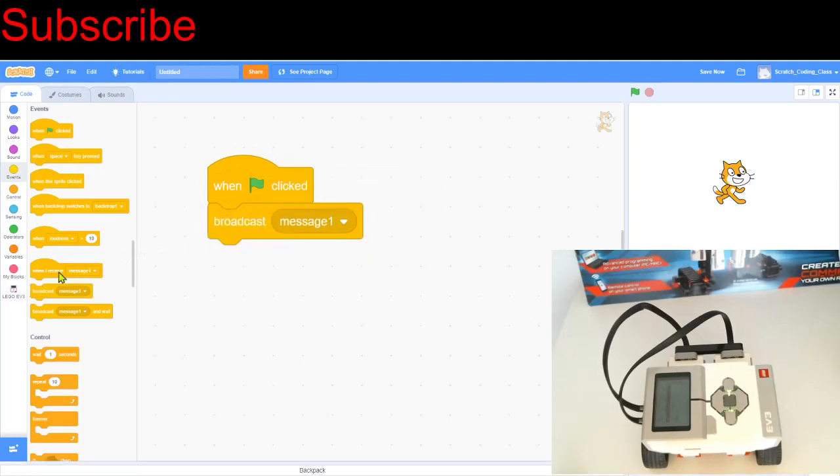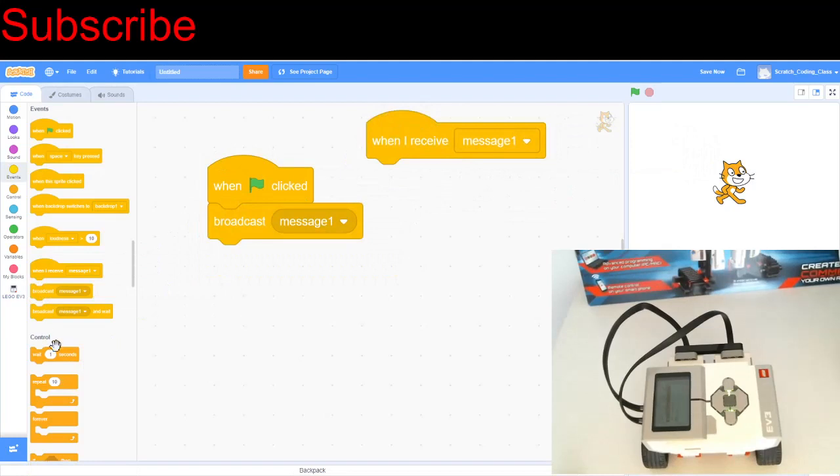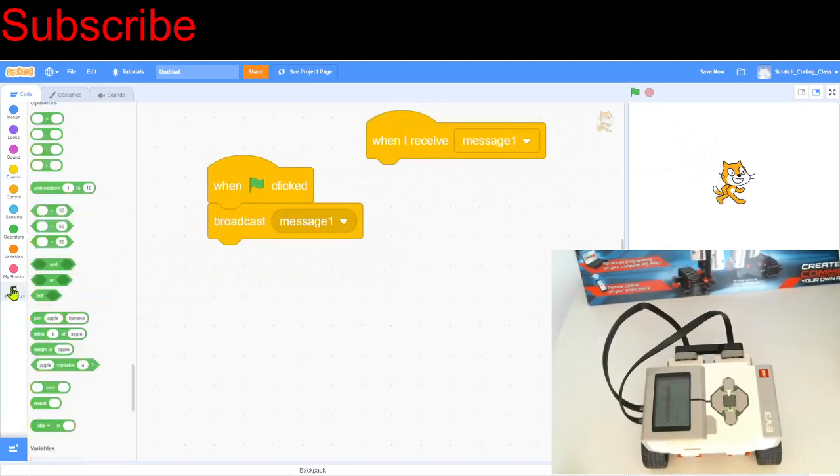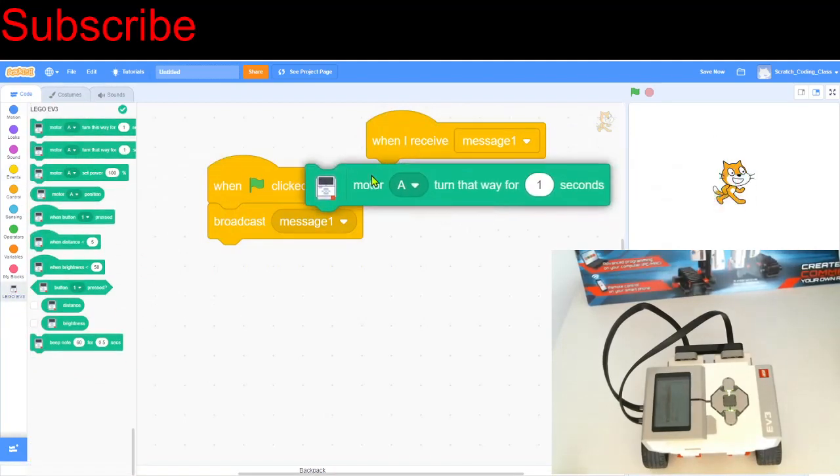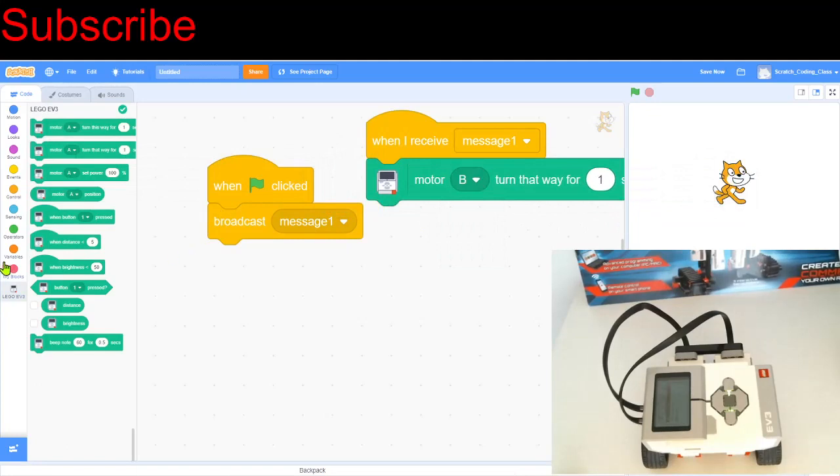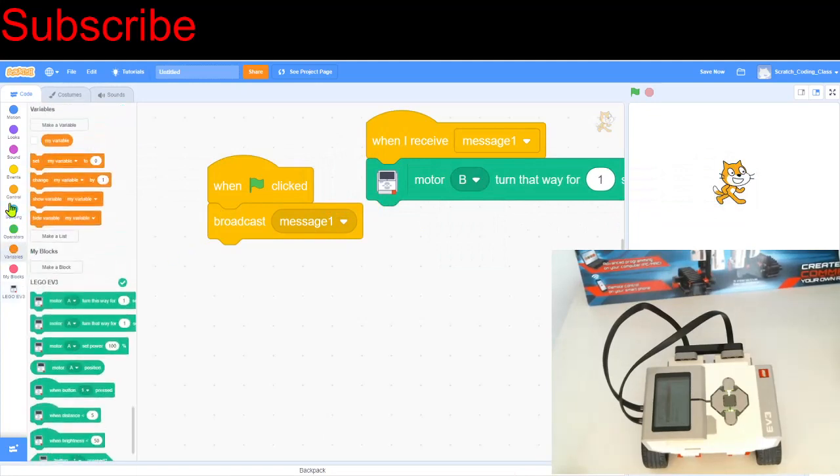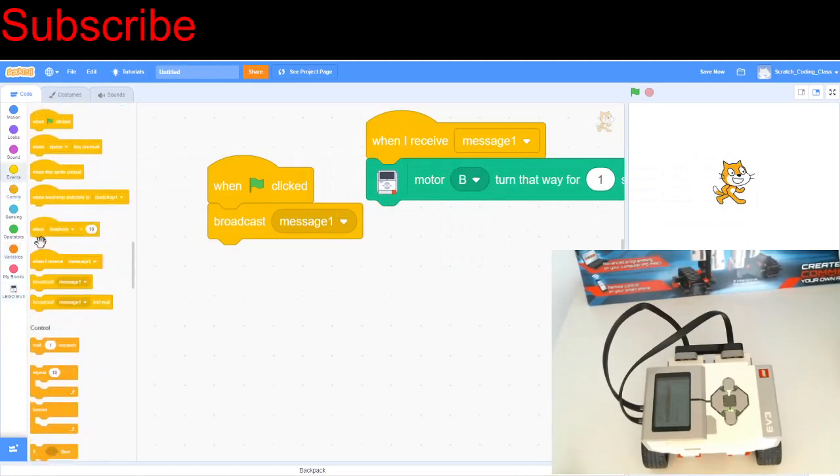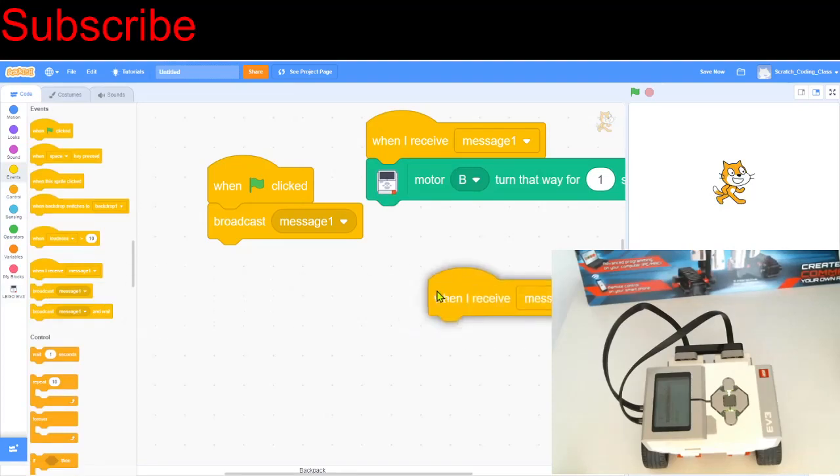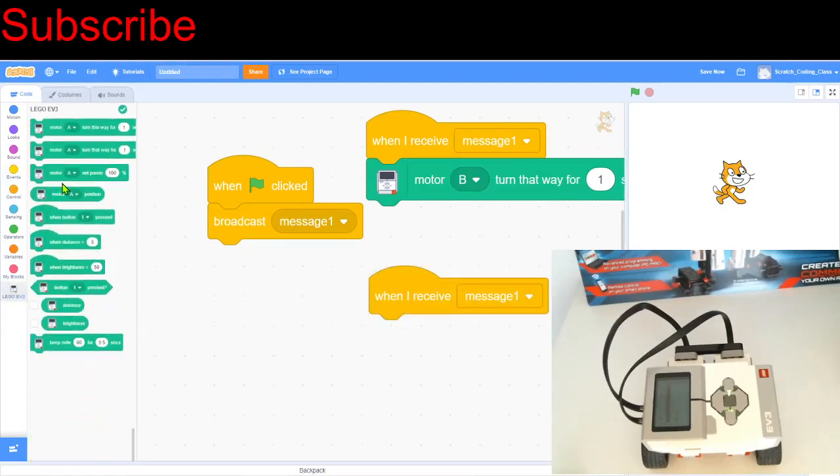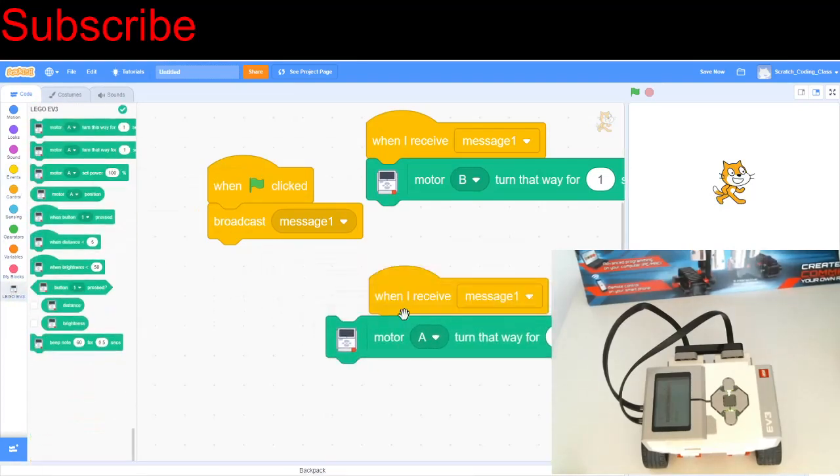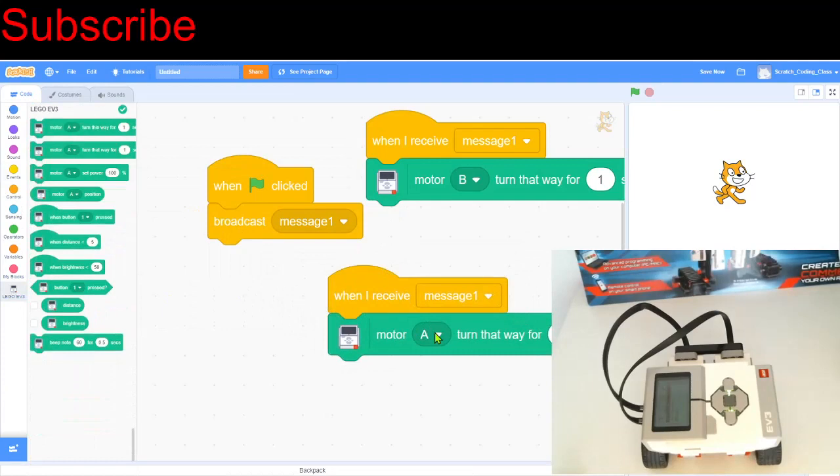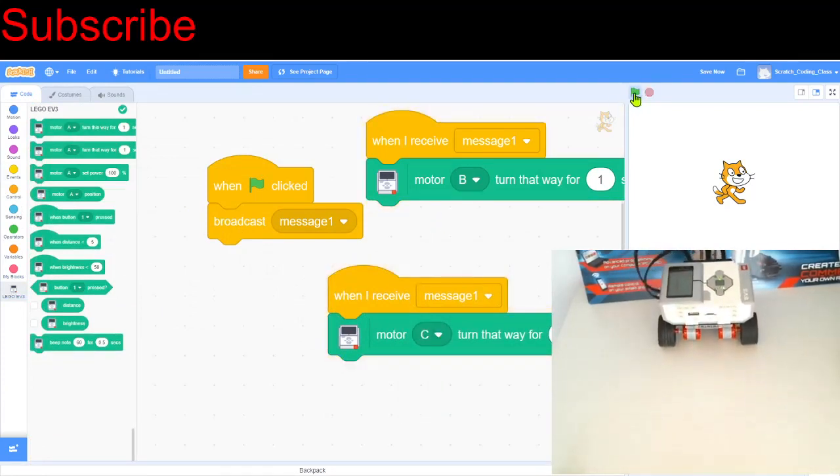So broadcast message one, then when I receive message one, we turn motor B anti-clockwise for one second. And then after that, we just need another when I receive message one. And then we make motor C turn anti-clockwise as well for one second. So both motors are now moving at the same time. And now when I click the green flag, our robot moves forward. That's perfect.